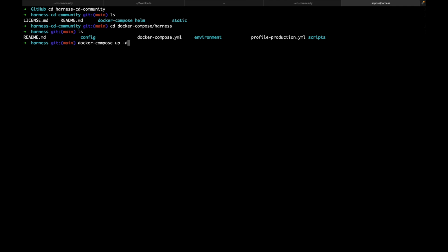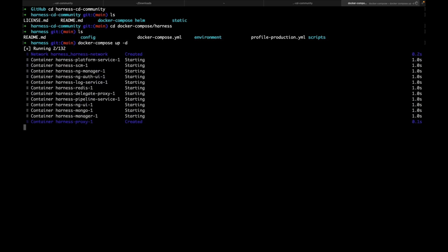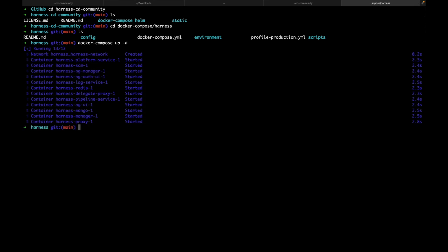Let's do it in detached mode. As you can see, all the containers are started.